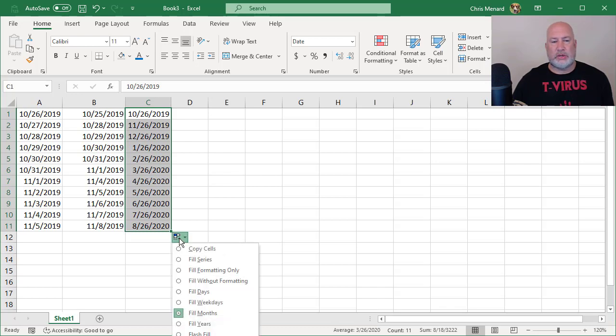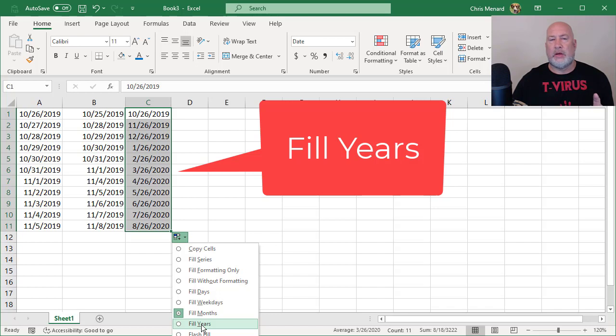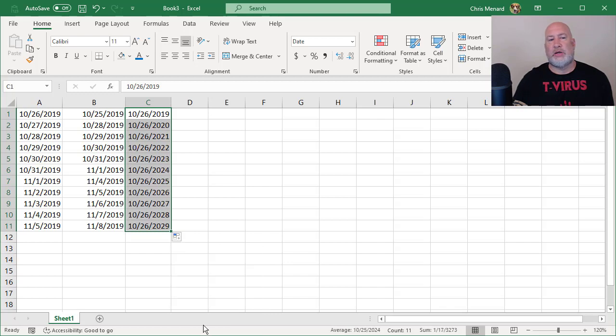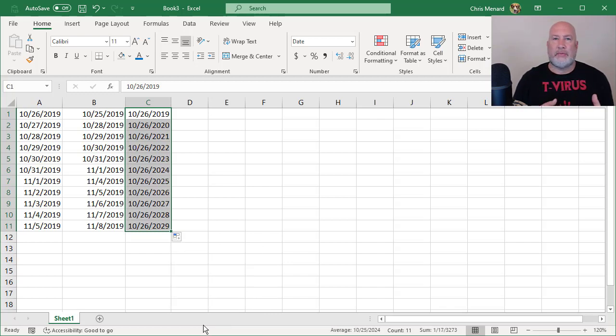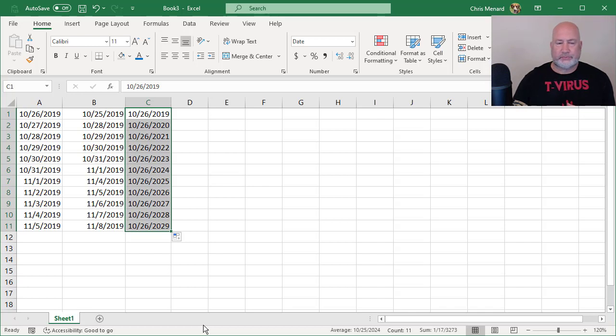The next one, you could also fill the years. So it should go October 26th, 2019, October 26th, 2020, then October 26th, 2021. And it does. That would be great for anniversaries, date of hire dates, evaluation date. So there's that one.